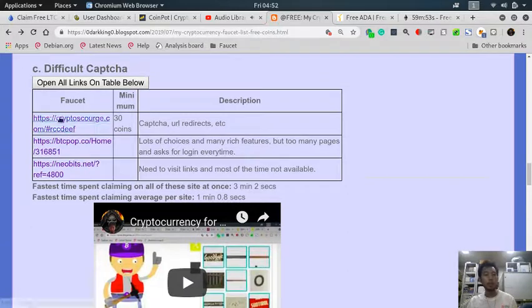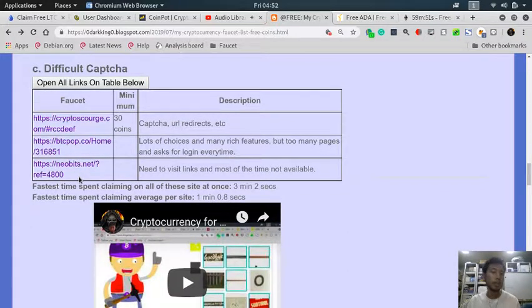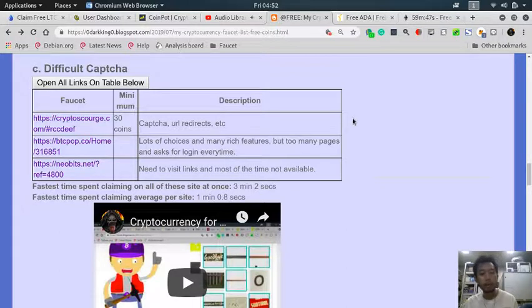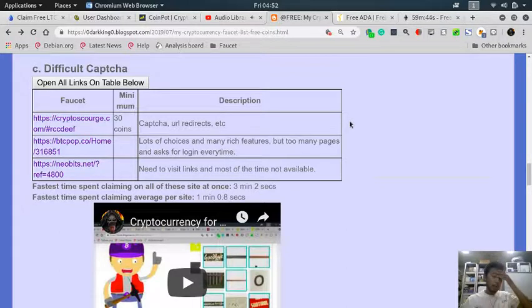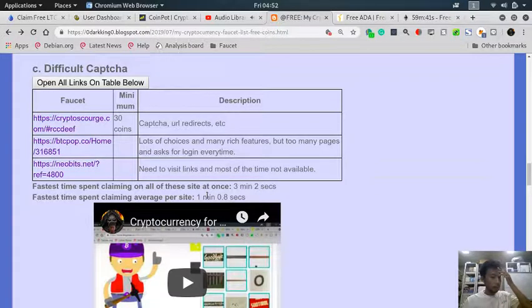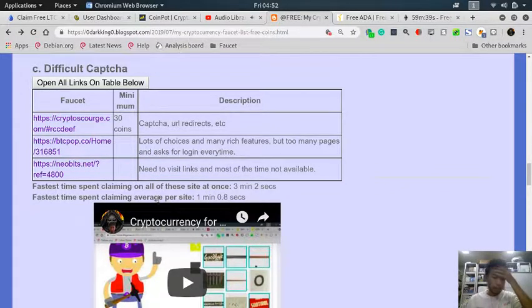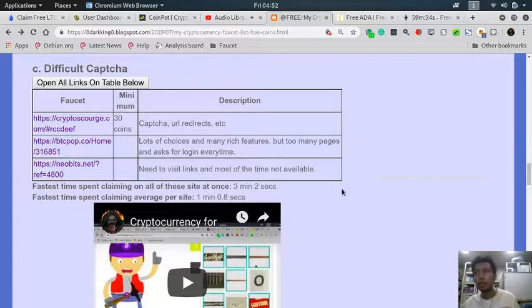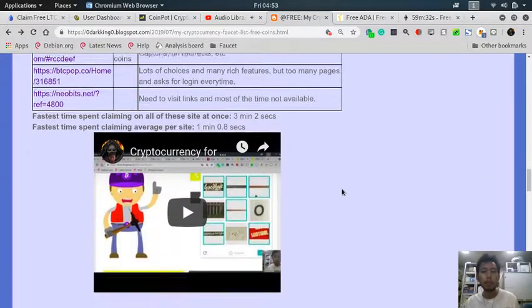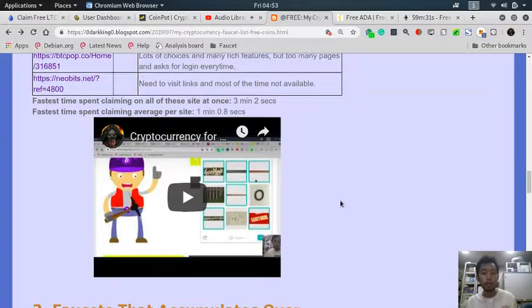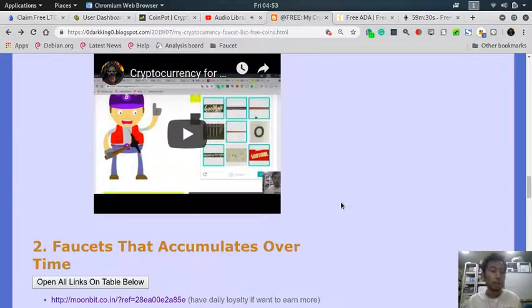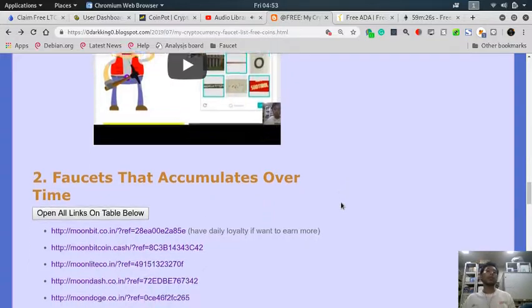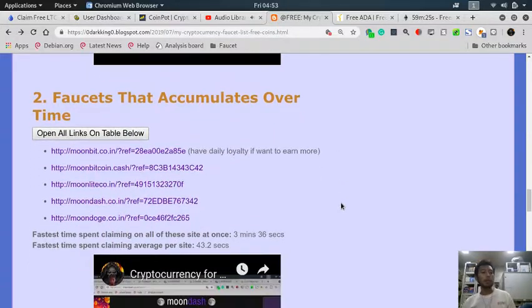The next one is difficult captcha. Usually the captcha is very hard and will take you a longer time. On average, a faucet takes one minute to claim. Sometimes it redirects you to other pages, you have to wait for redirect links or short links - just too many complicated steps.